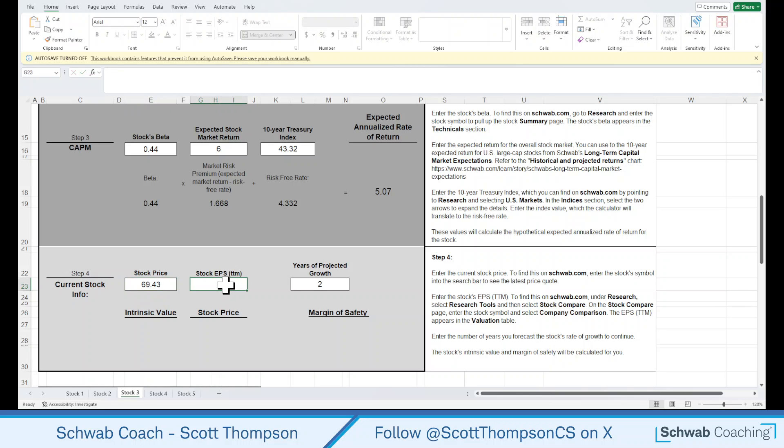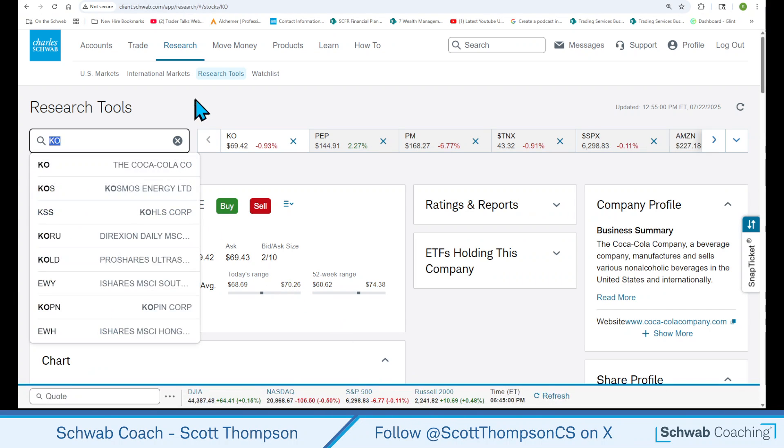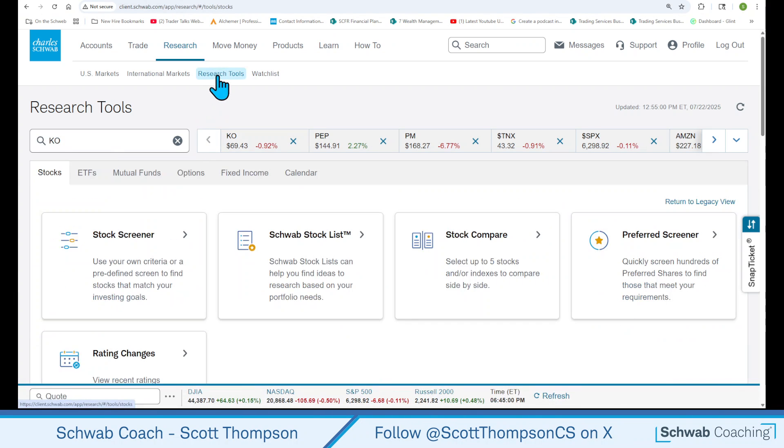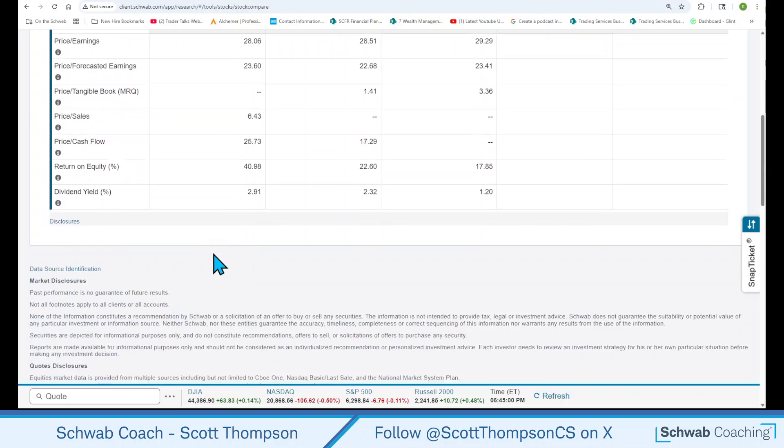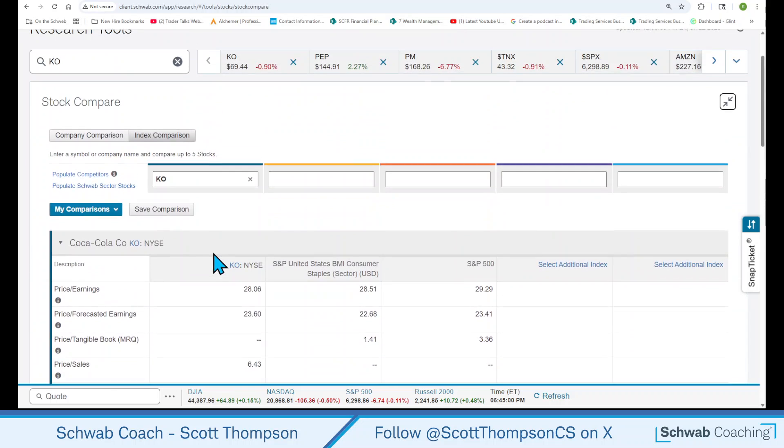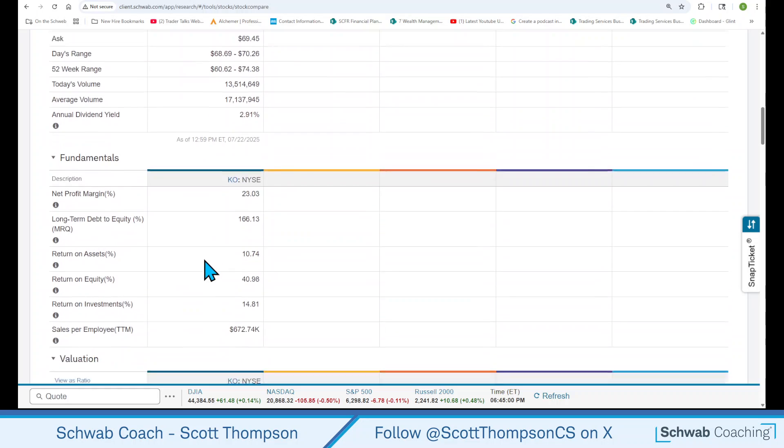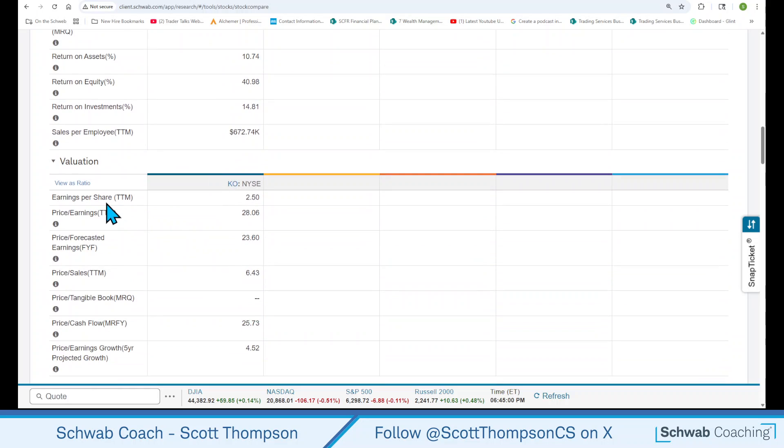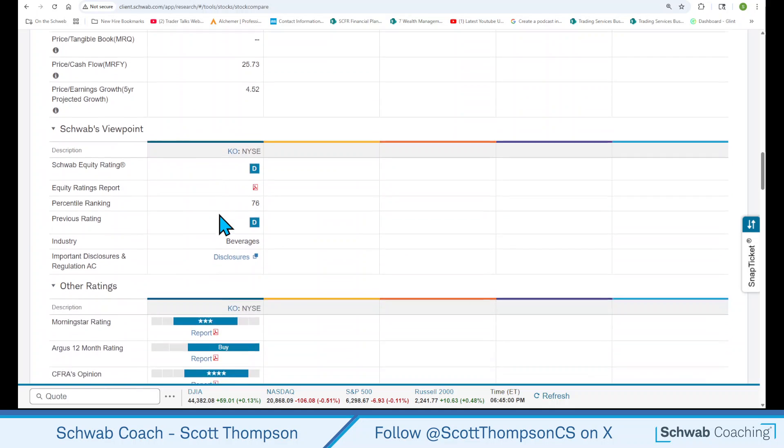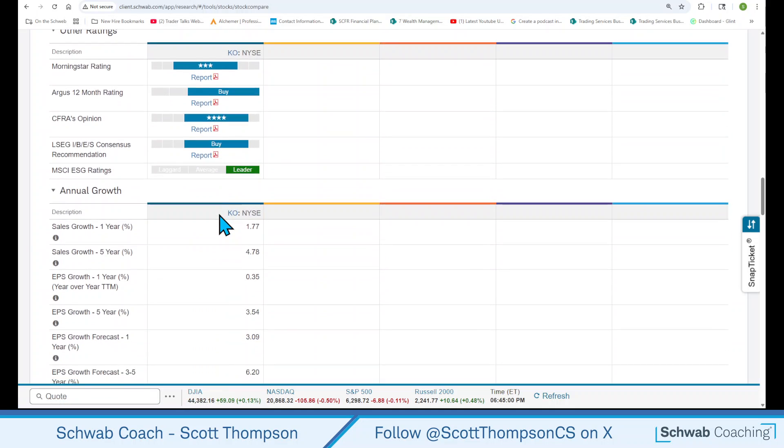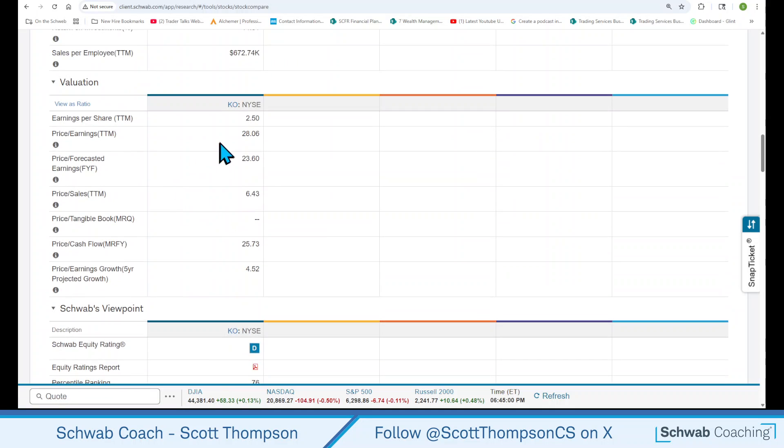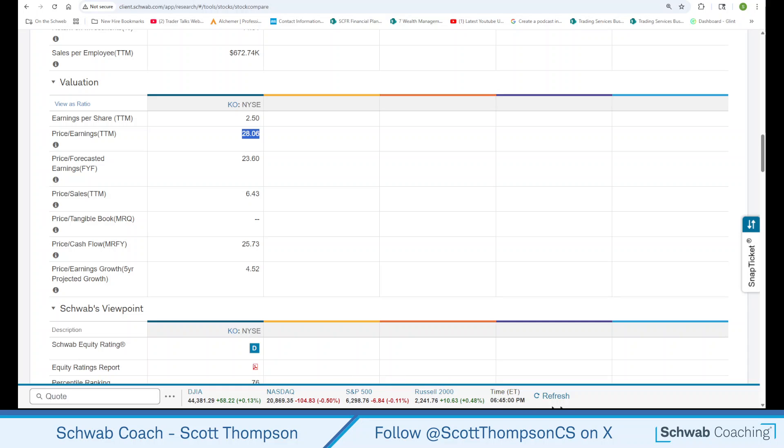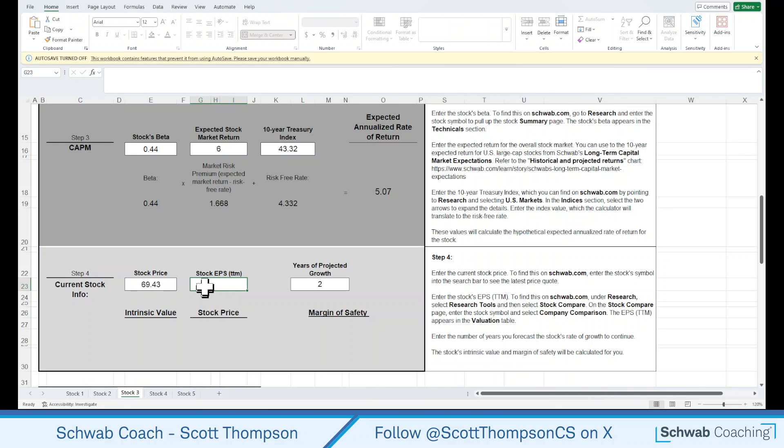And then we need the stock earnings per share. And how do we find that? Again, that's on that very first page that we looked at. We can go to the research tools, stock compare, Coca-Cola. And if we scroll down, got to go to the comparison page here. Scroll down, and it's right here. Stock earnings per share, 2.5. And we hit enter.